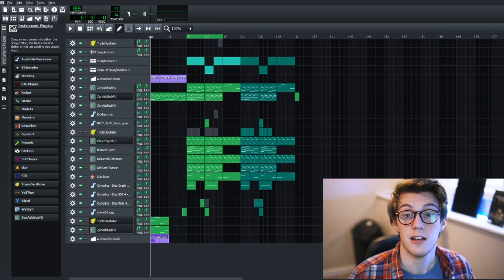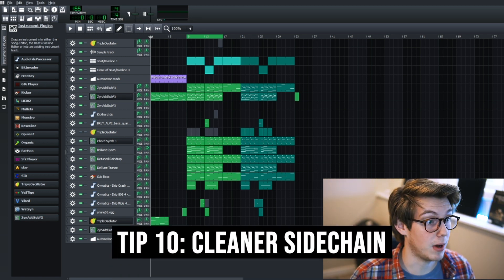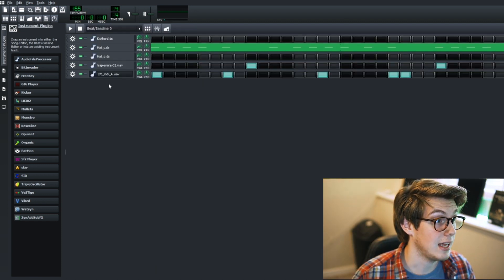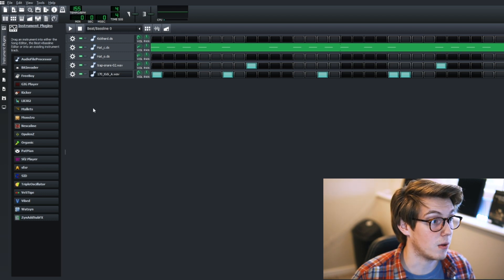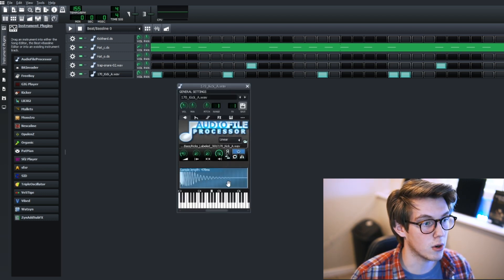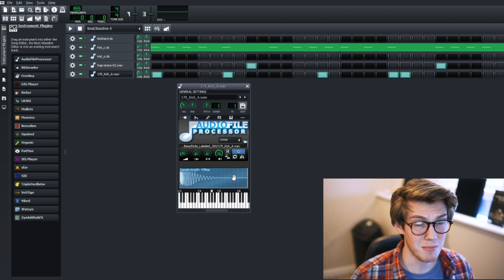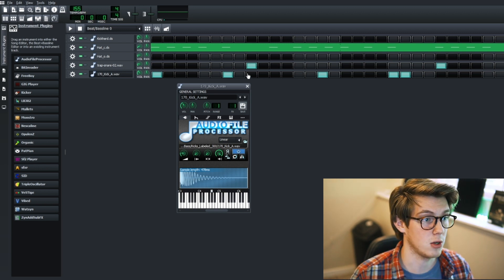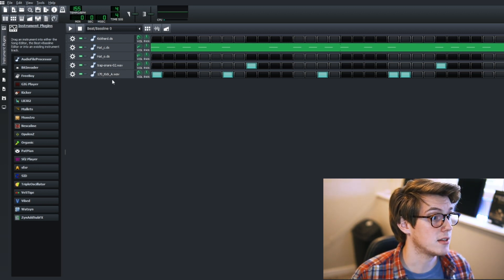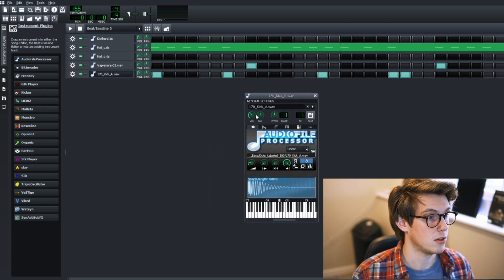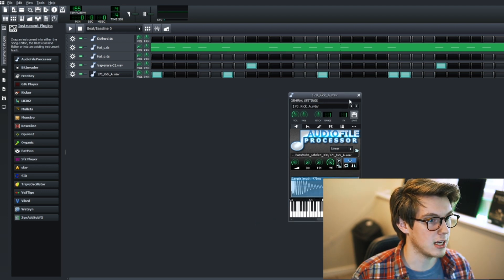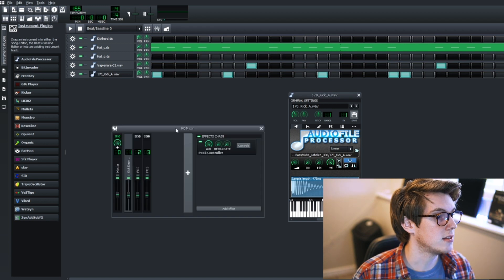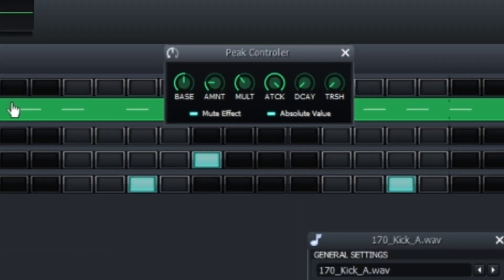Alright, last thing for today is clean sidechaining. So I know I just went over sidechaining, but some of the better practices for sidechaining, which I did not employ in this track, is actually finding a sample that's cleaner. Because some of these kick drum patterns, sometimes the kick drum that you have may be dirtier or longer or have a tail or something like that that you don't want to sidechain. So what you want to do is pick something that's a clean sidechain, like a really short kick. Do the same thing I just showed you in the last step: sidechain it, channel one, and what you can do is go to peak controller and do mute effect.